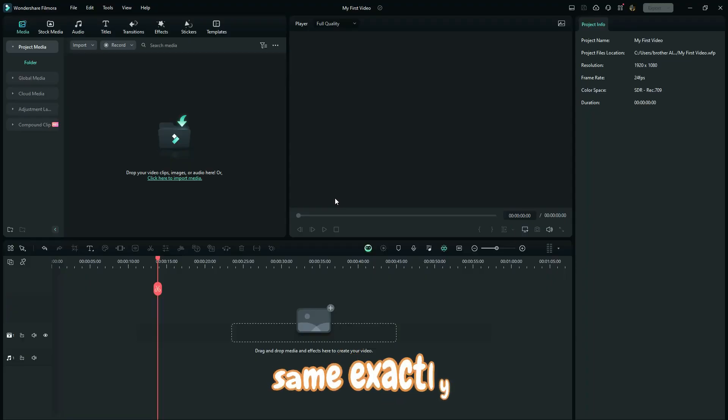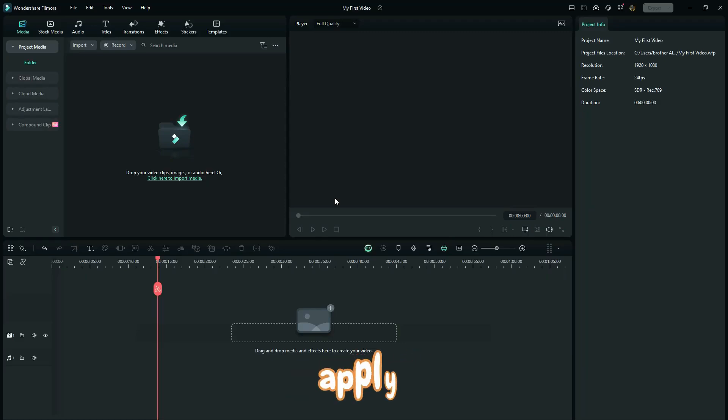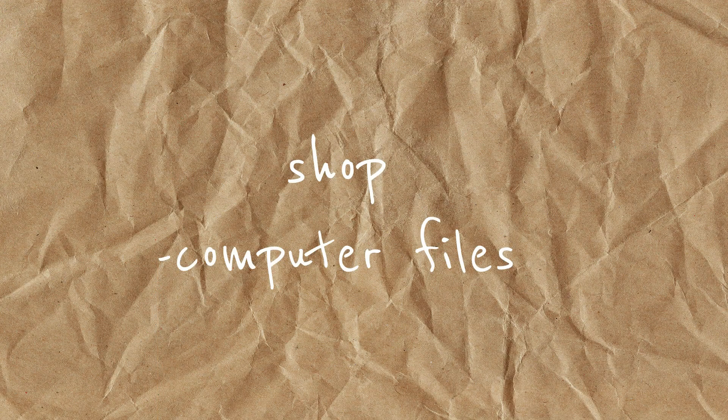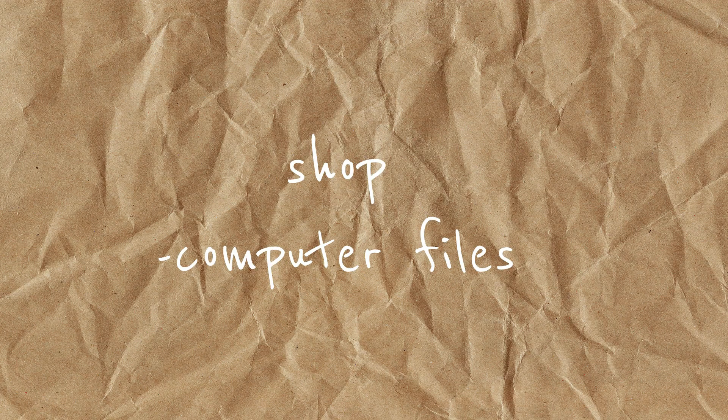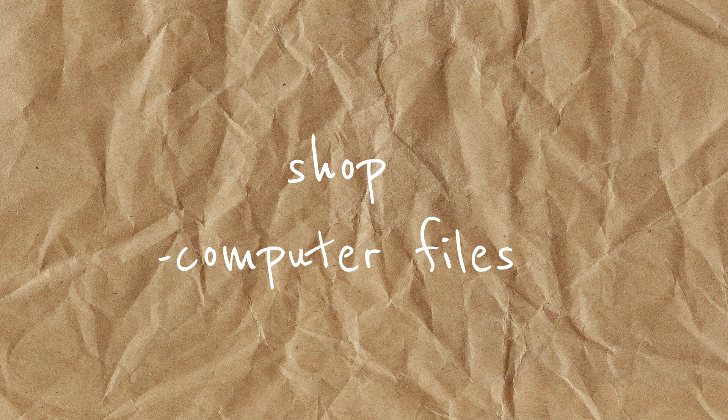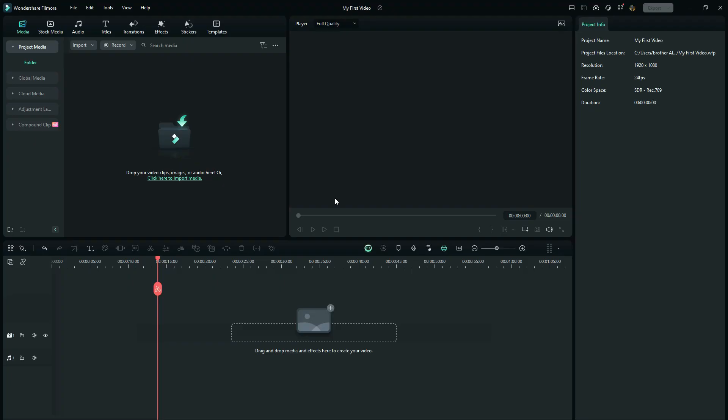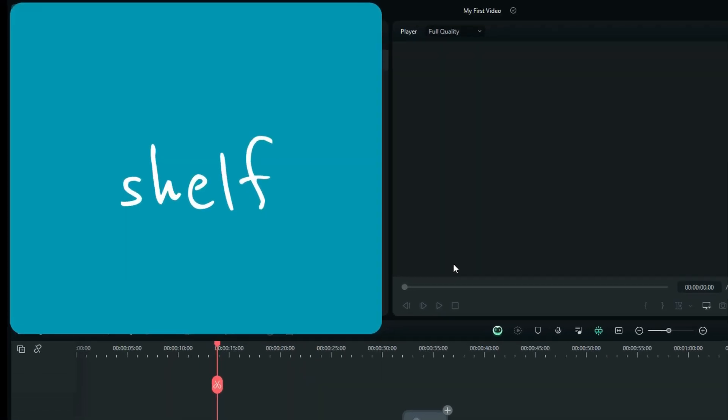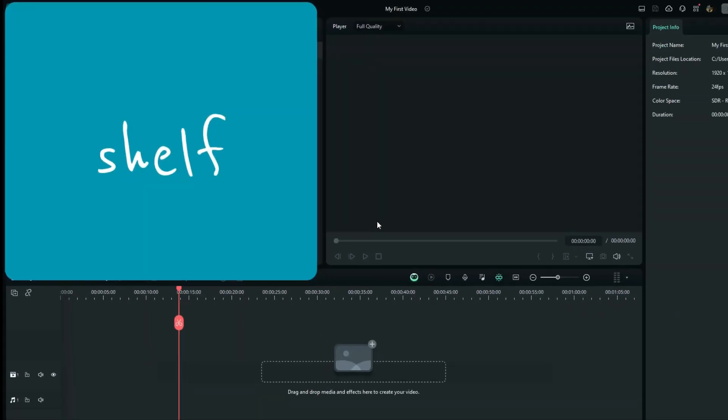The very same exact concept is going to apply, my dear friend. Here we got the shop, which is your computer files. So you bring the files from the computer, and the first thing you are going to keep them in the shelves, which is this window right here.